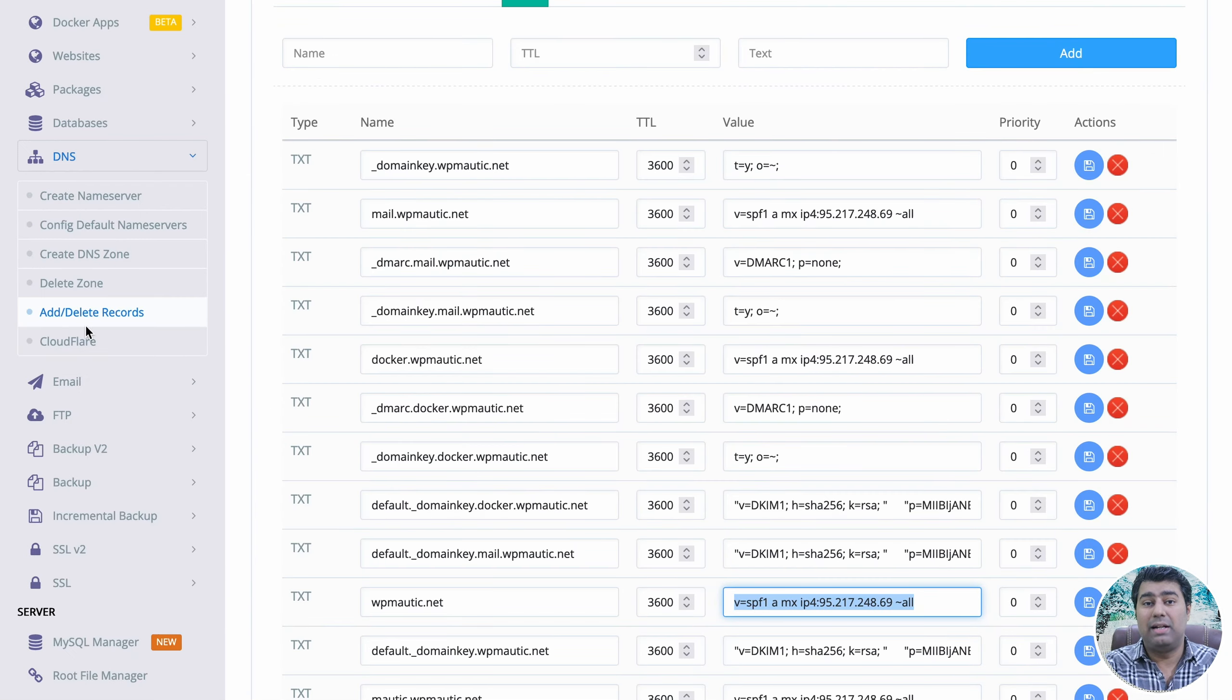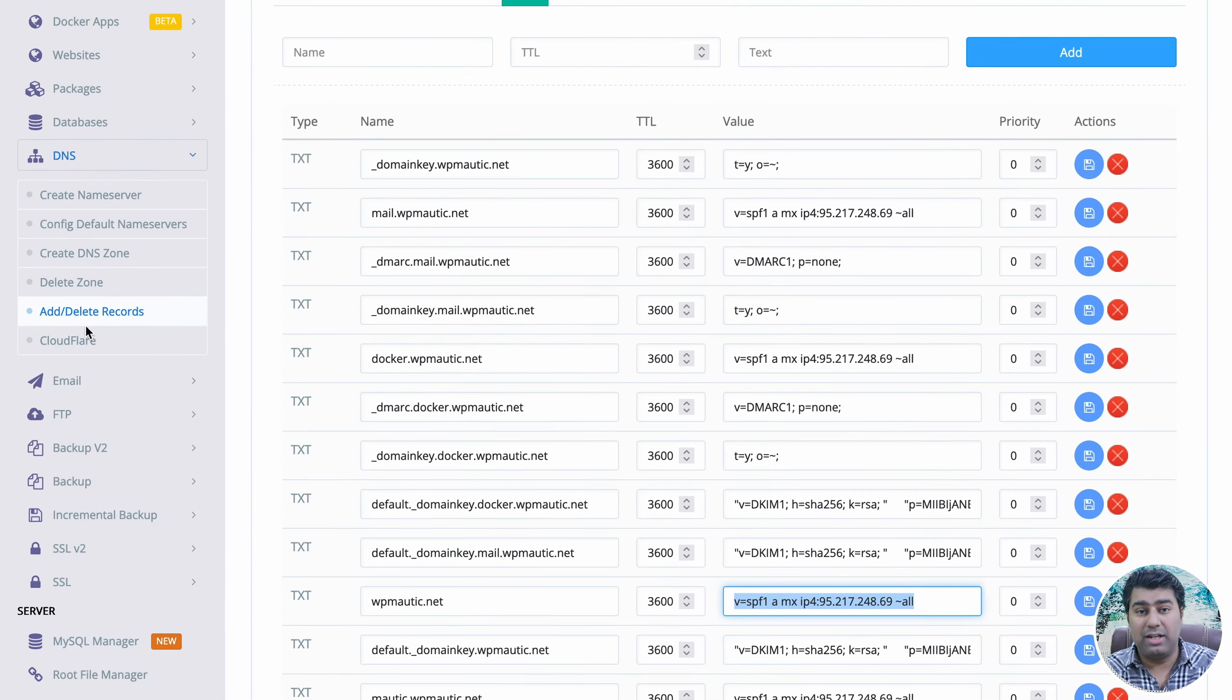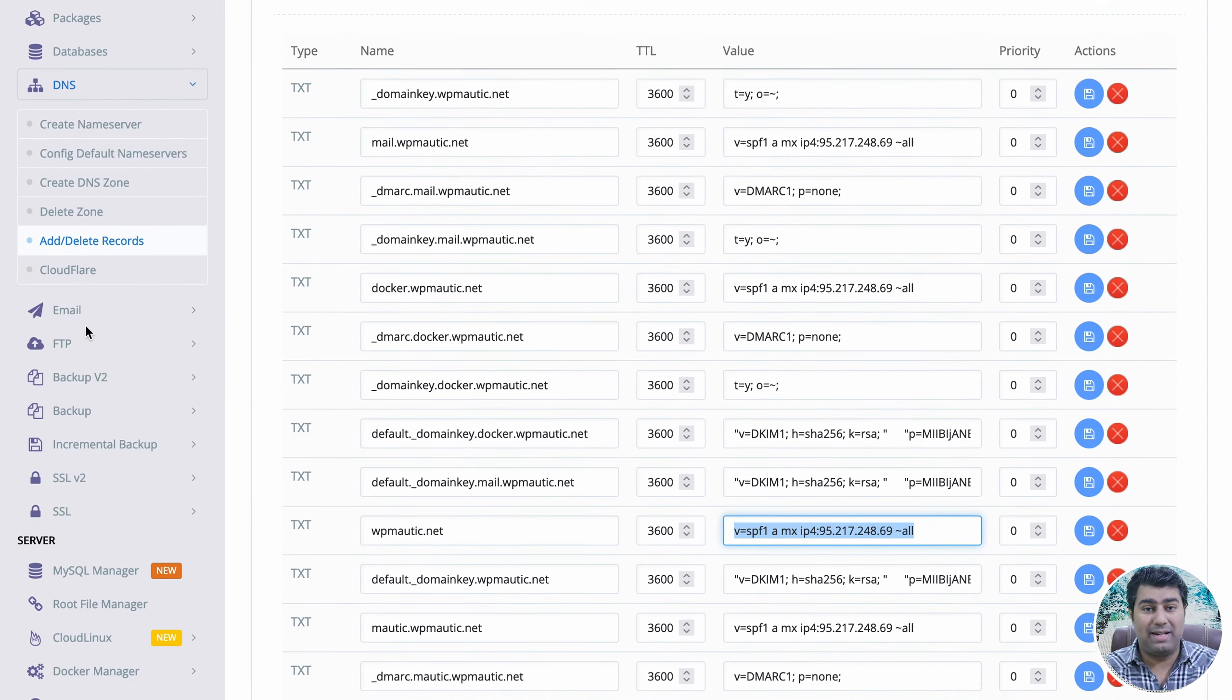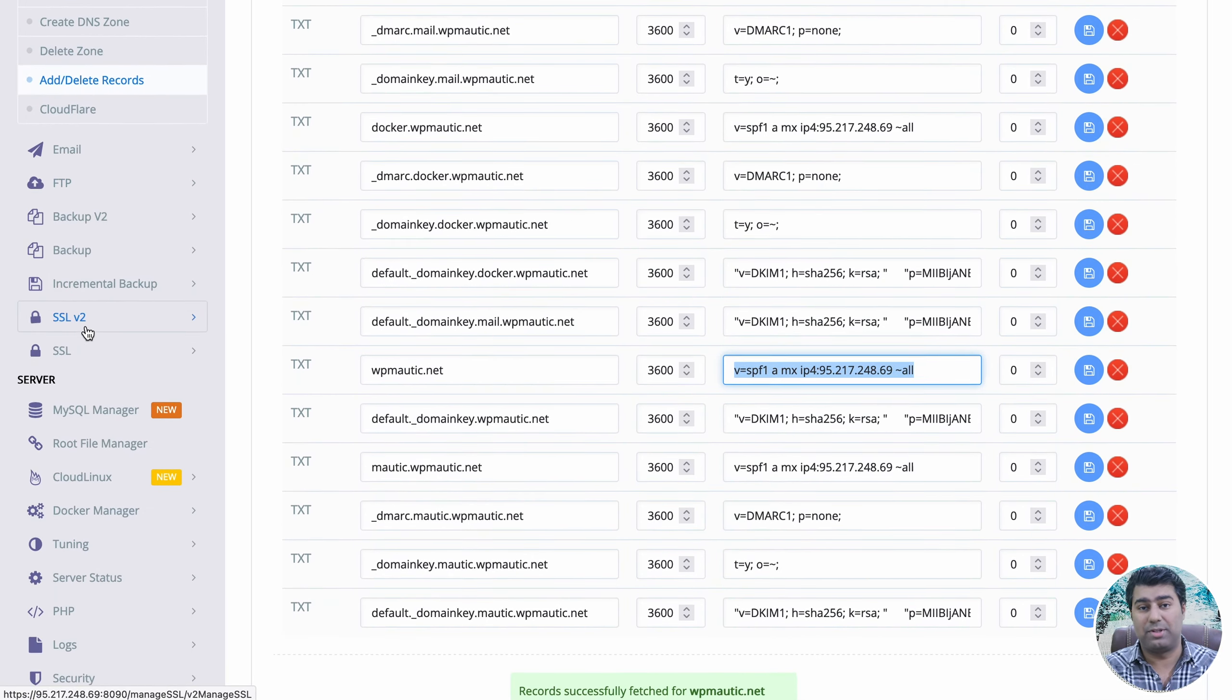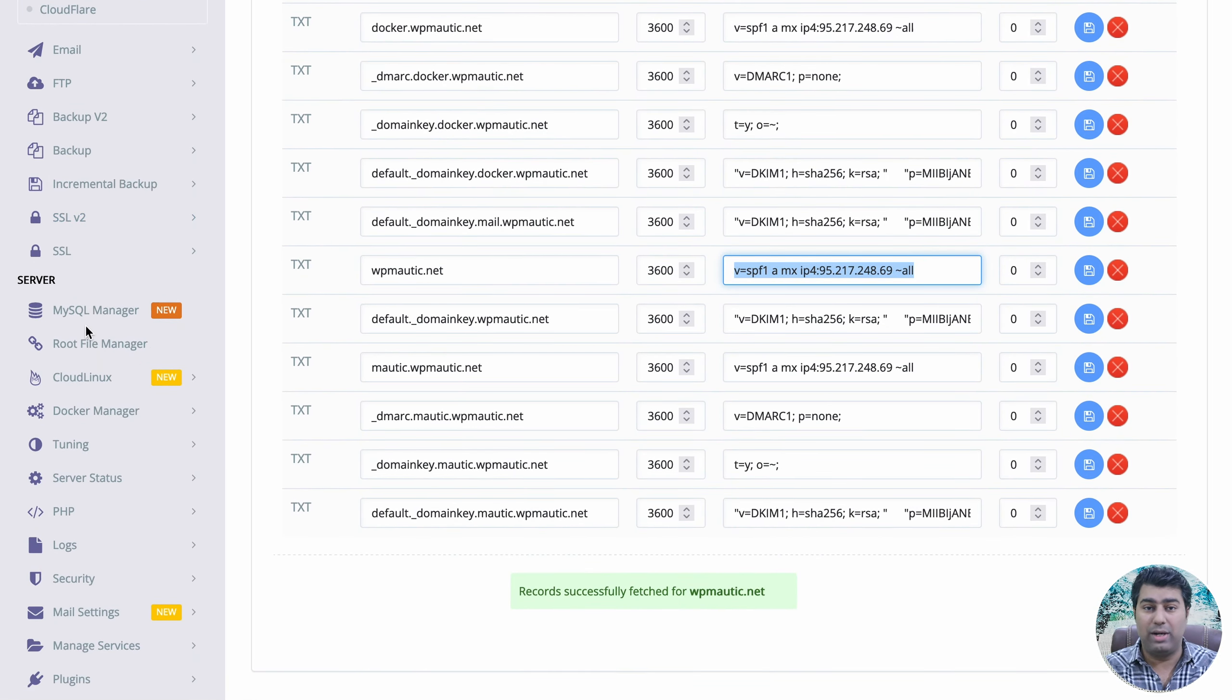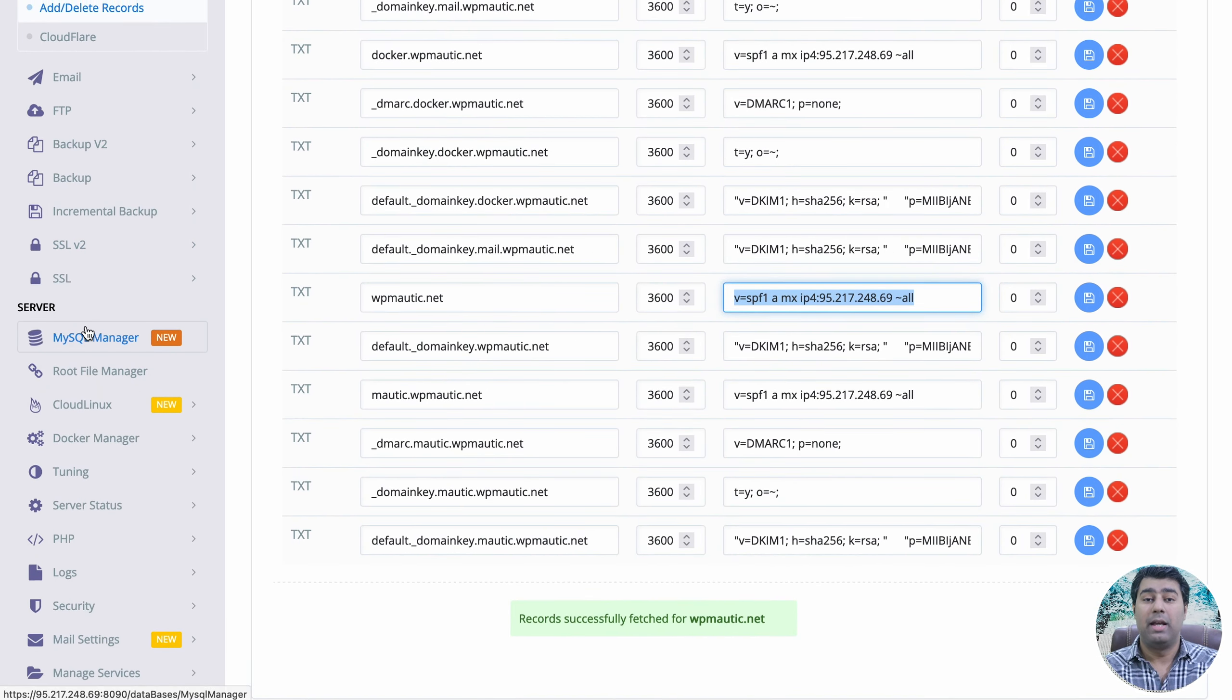In CyberPanel, DKIM signatures are automatically added when you create a website, eliminating the need for manual intervention.